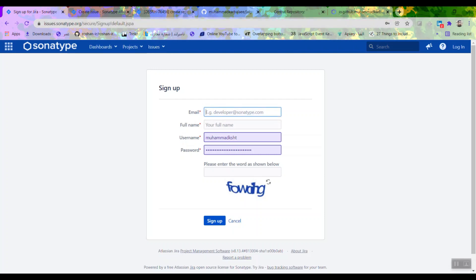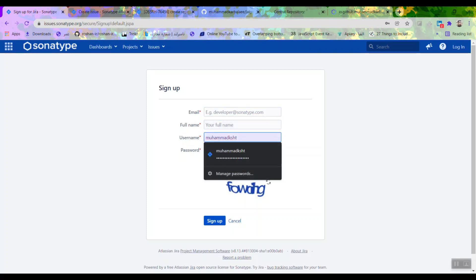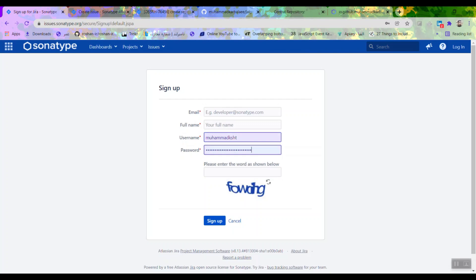Go ahead and sign up if you don't have an account there. You enter your email, you enter your full name, you pick a username and a password, write the code below, and you sign up.